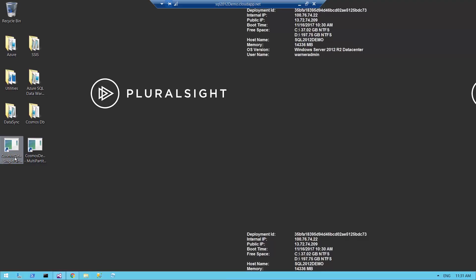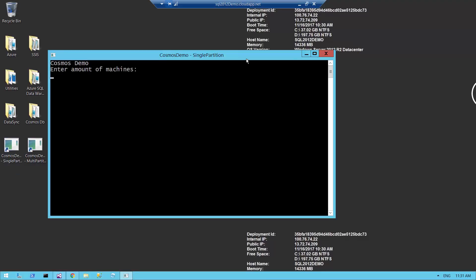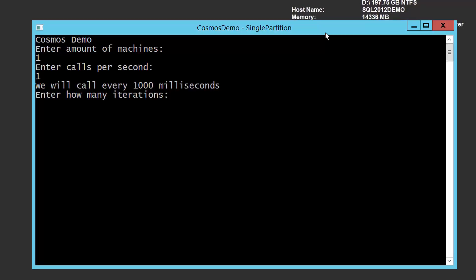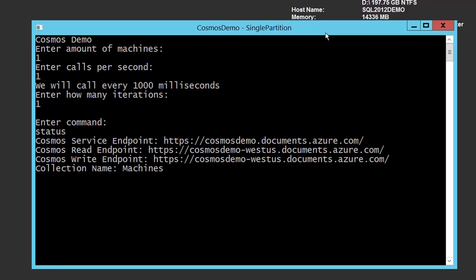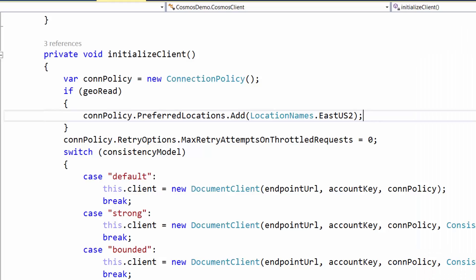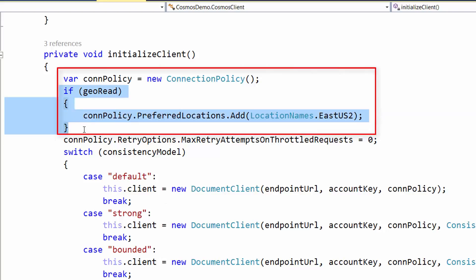Let's check out the test utility to see how this is configured and what performance we get from read-only replicas. Right now the Cosmos read endpoint and write endpoint are both on West US because I have not enabled geo-reads yet. In terms of code, it's very simple — all I had to do is create a connection policy object and then add preferred locations: East US 2. My primary is now West US, and I just add East US 2 as the preferred location when I enable geo-replication, since this VM is on the East Coast.